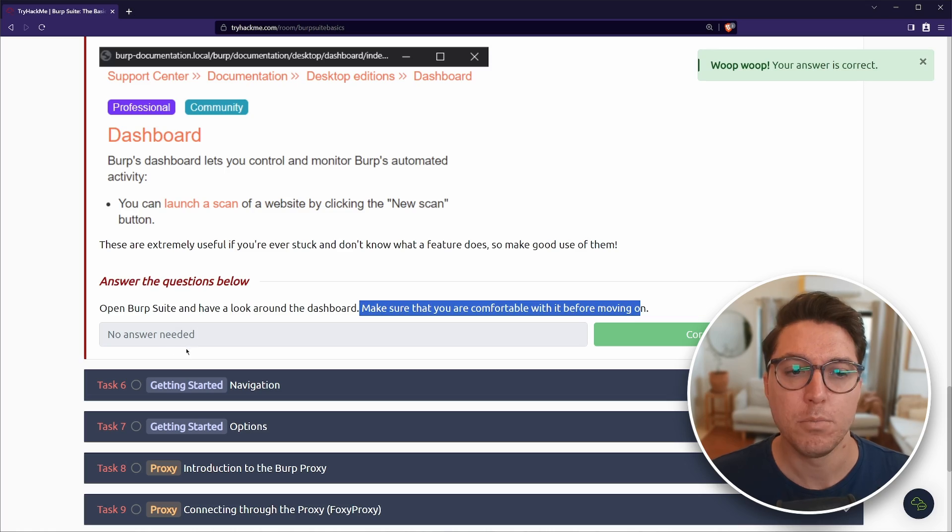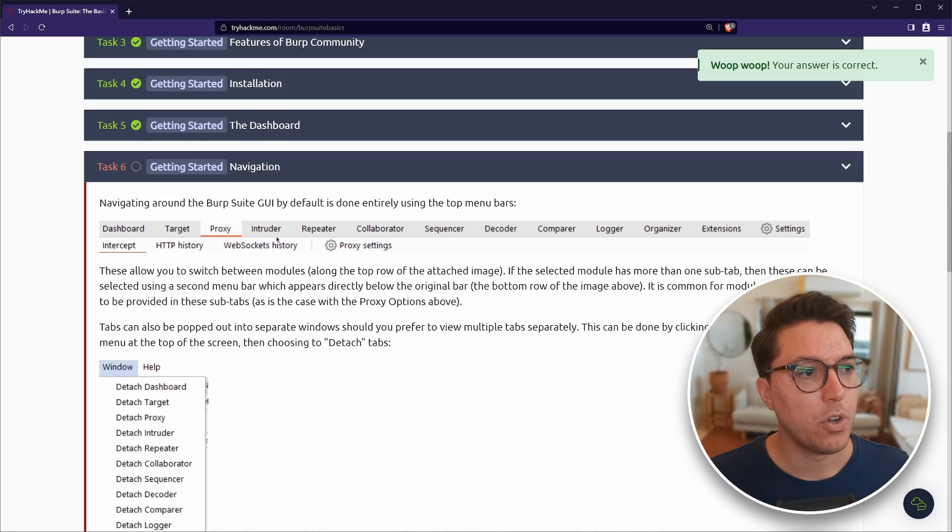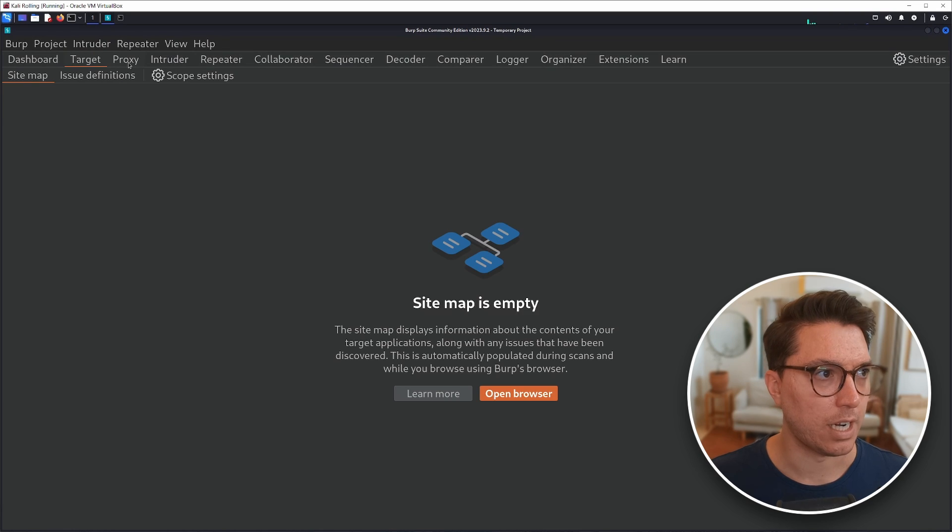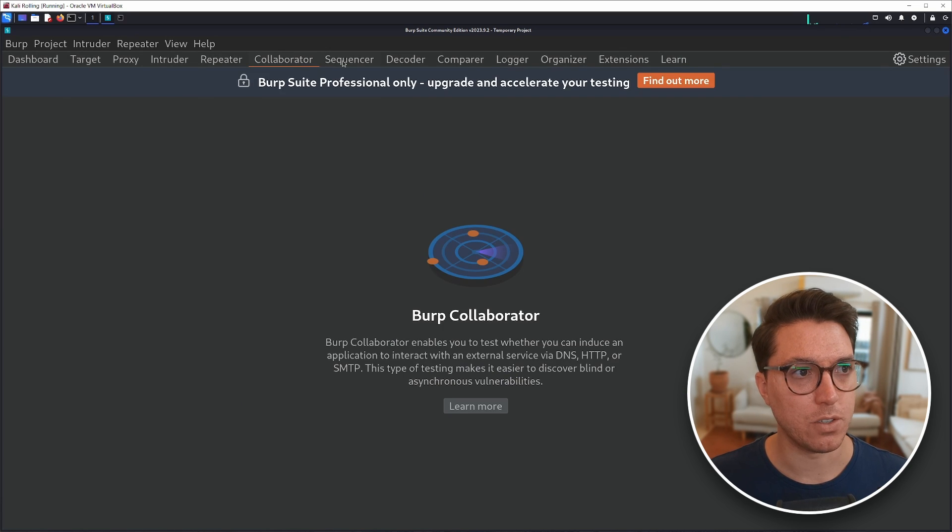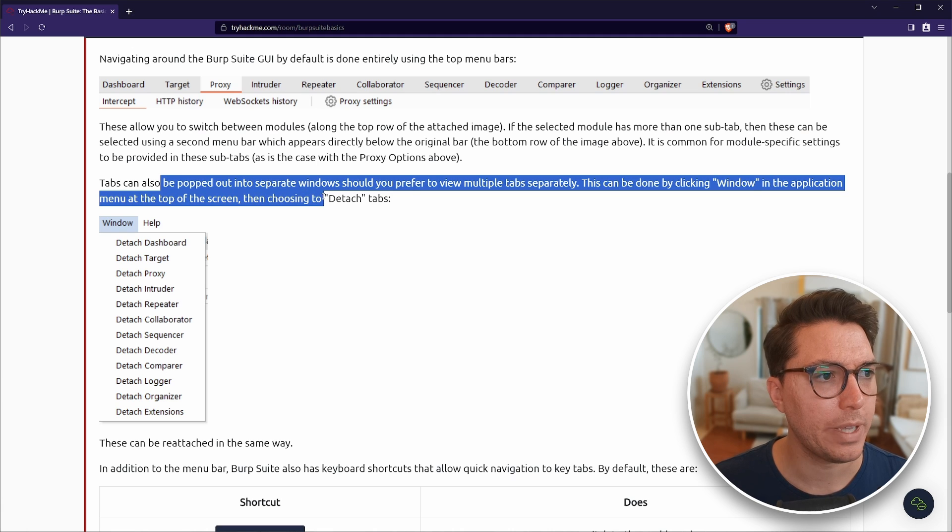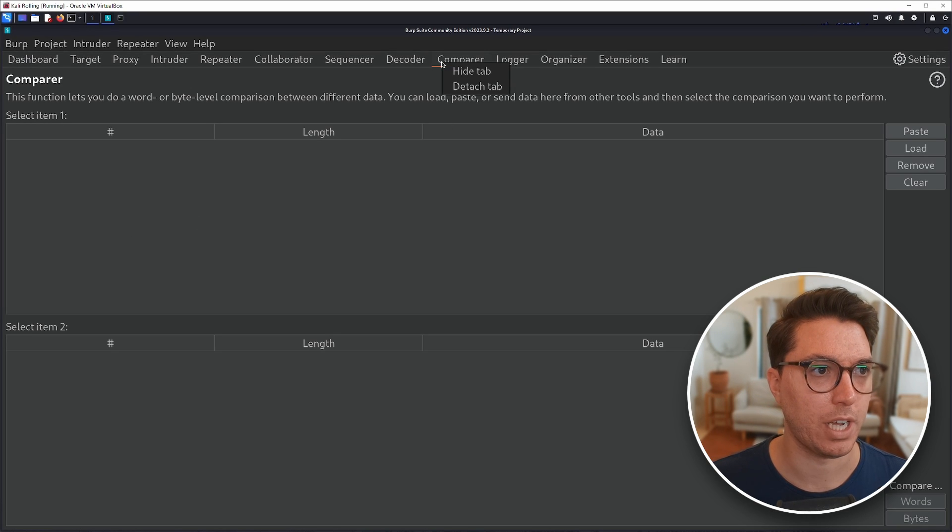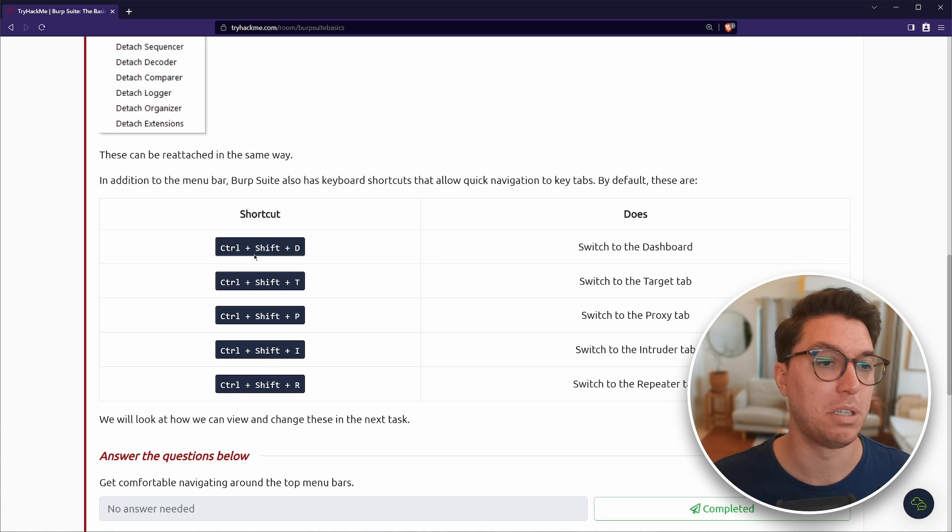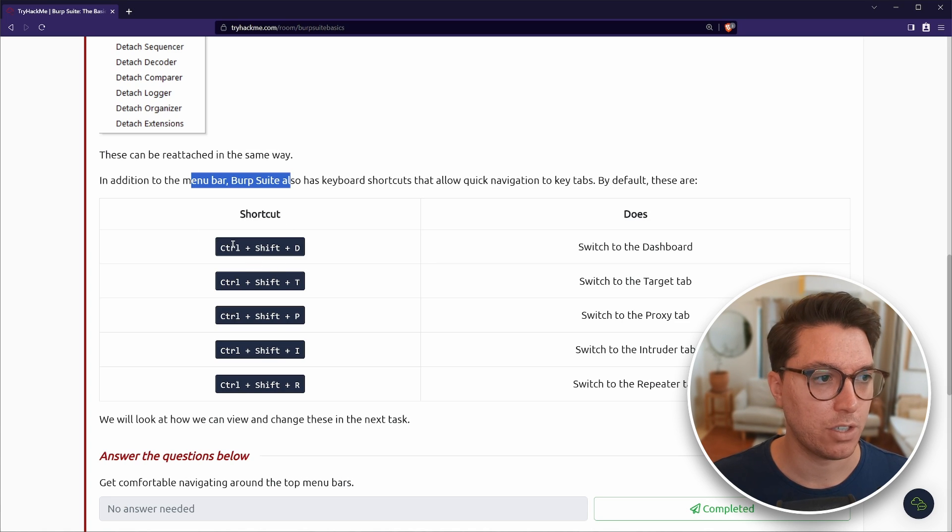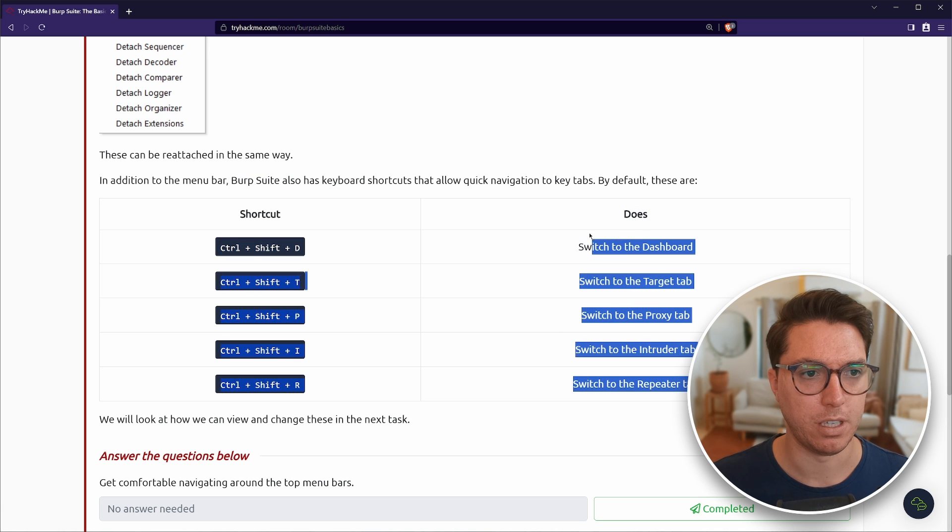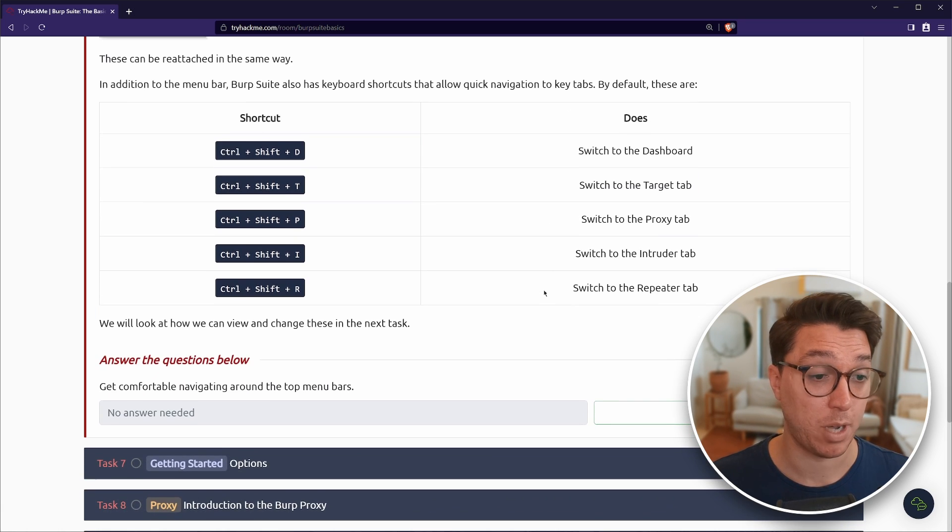So next up, we've got navigation. So navigating around the GUI by default is entirely using the top menu bars. Target, proxy, intruder, repeater. So here's all the tools that we learned about in the other task. So we can detach tabs. I never do that. But if that's something that you like doing, cool. There's also shortcuts, control shift D, T, P, I, R for the corresponding tabs. Again, I never use them.